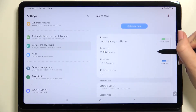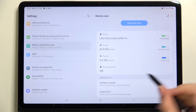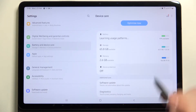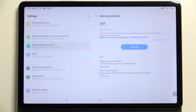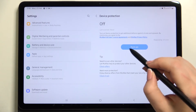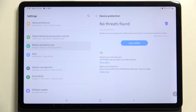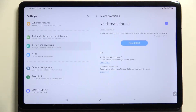Now switch to the right section and find Device Protection — as you can see, it is currently turned off. Let's tap on it. Here we get information that we have to turn on Device Protection to get additional defense against viruses and spyware. Let's tap Turn On.